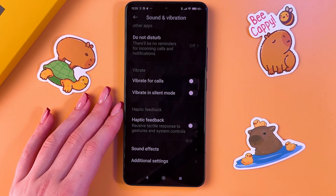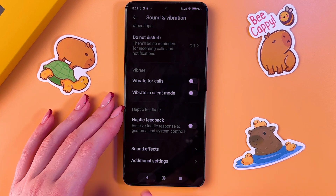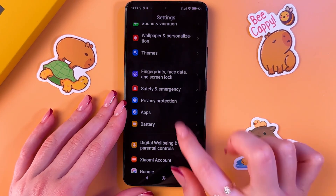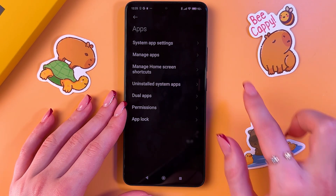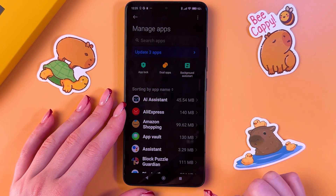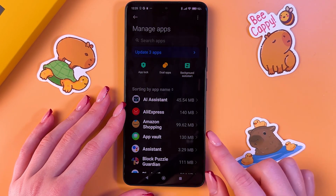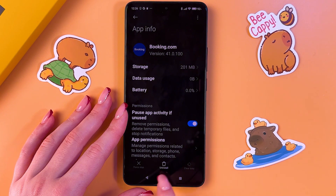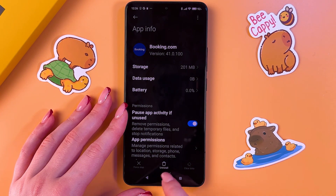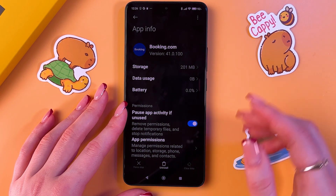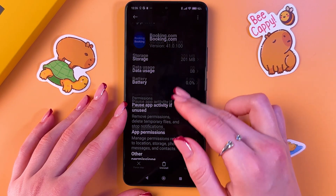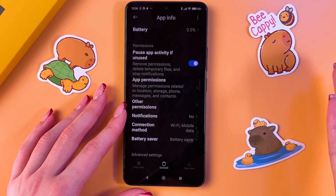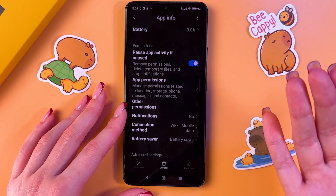To save battery and memory, you can uninstall unnecessary apps. Find the Apps tab, go into the Manage option, and select apps you want to uninstall by tapping the recycle bin icon. Uninstall anything you don't use.